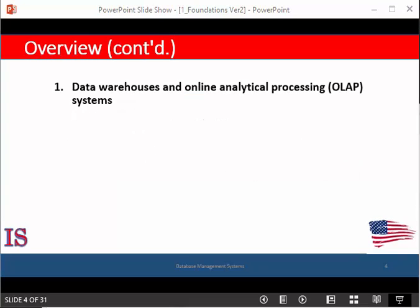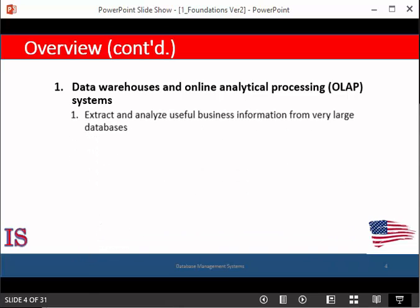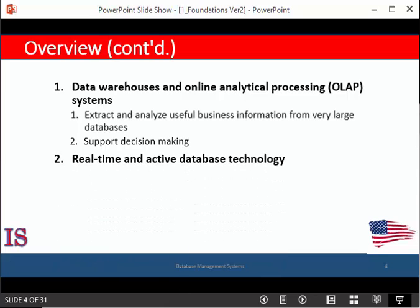Another example of a database application is the data warehouse and online analytical processing systems. These extract and analyze useful business information from very large databases and support decision-making by upper and middle management. Then there's real-time and active database technology — databases that deal with information and processes that have to be immediately and quickly responded to.